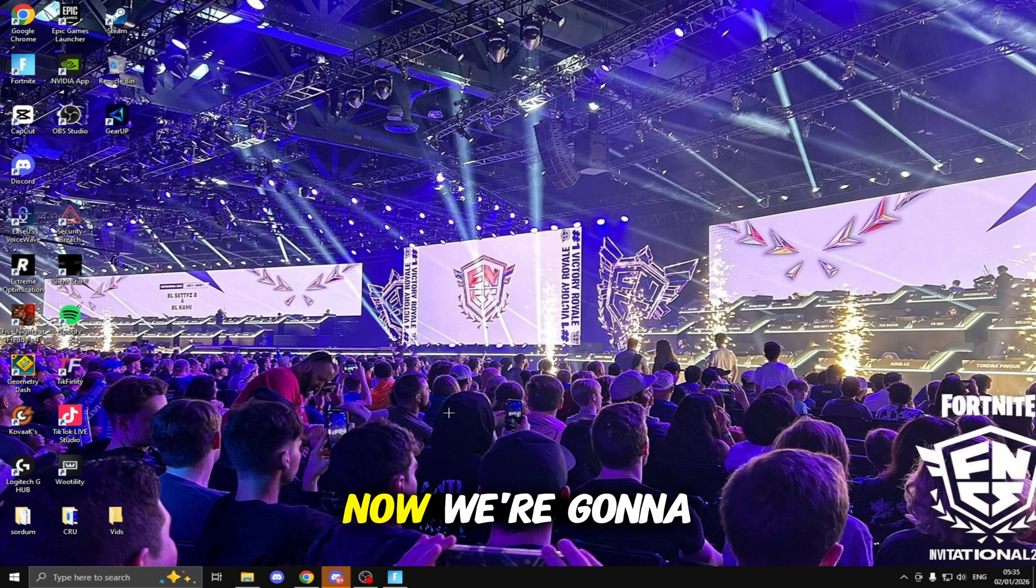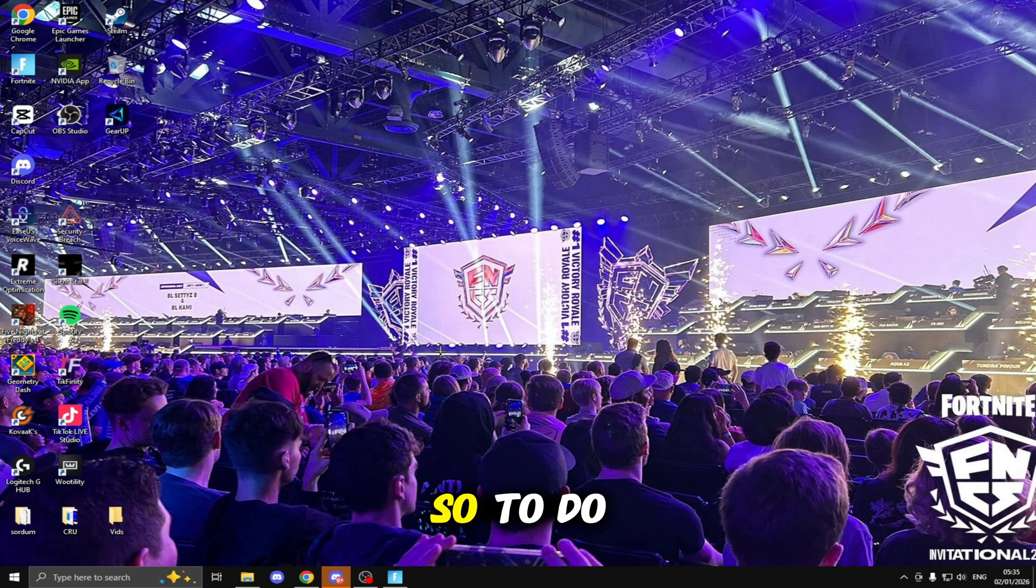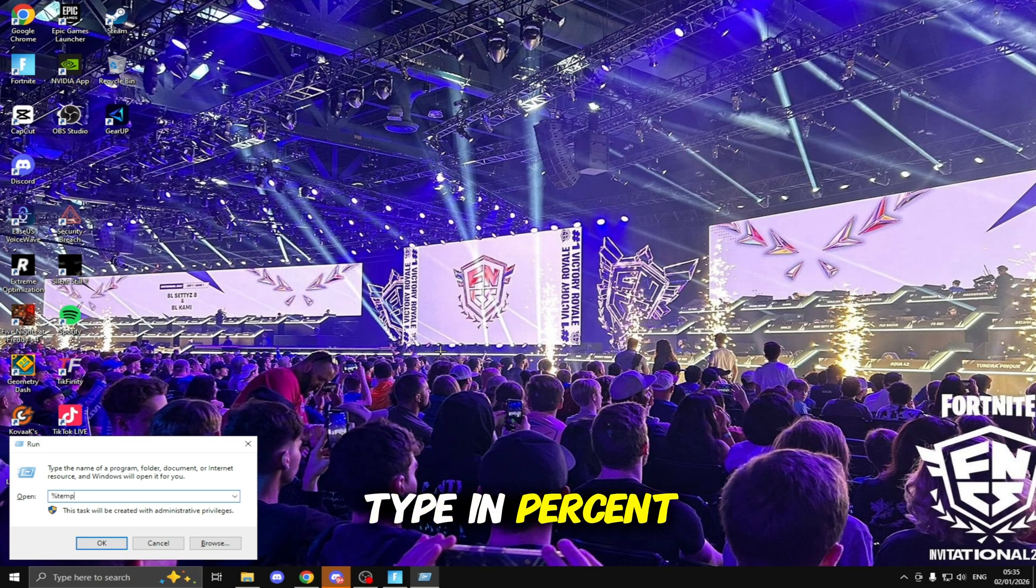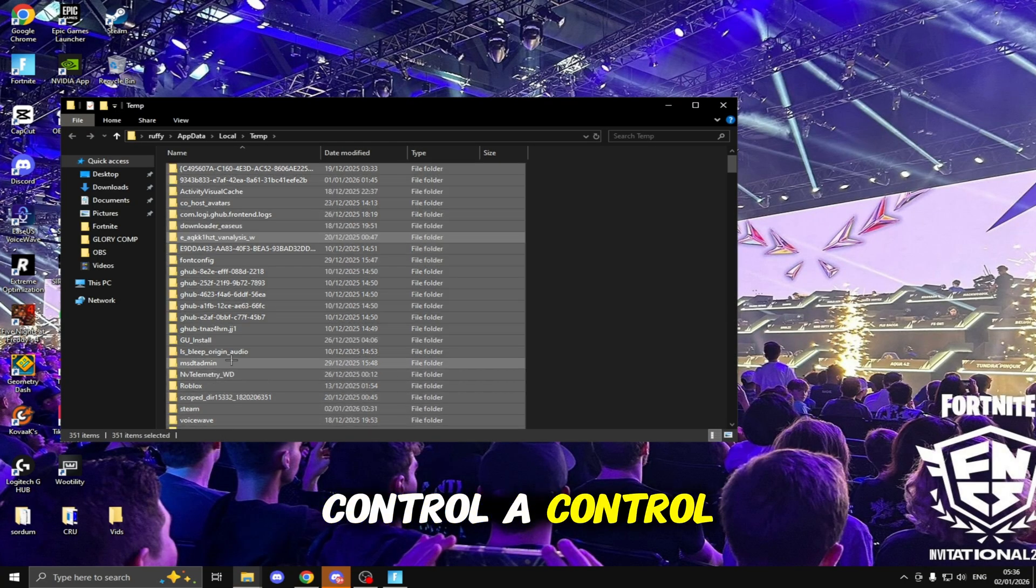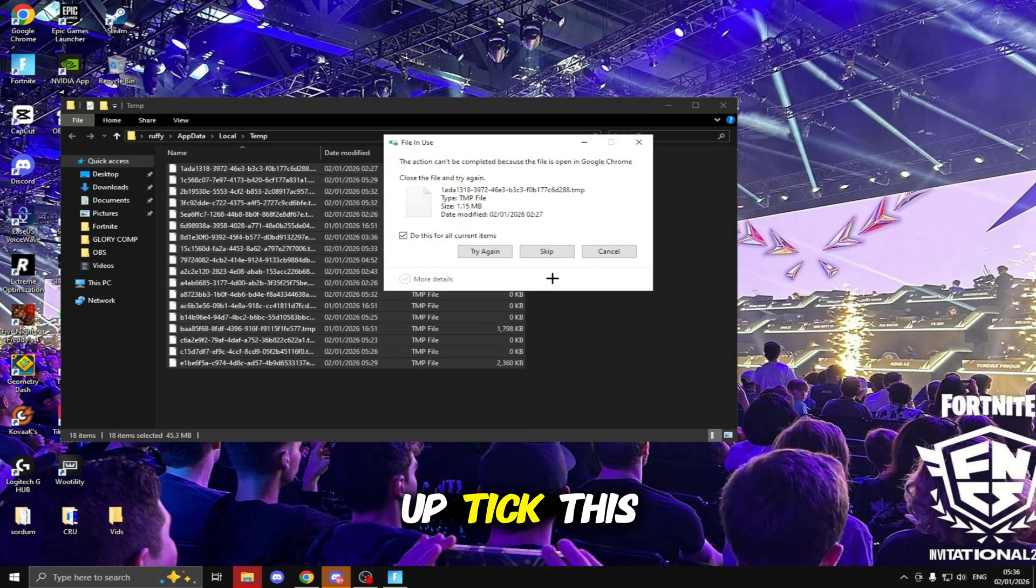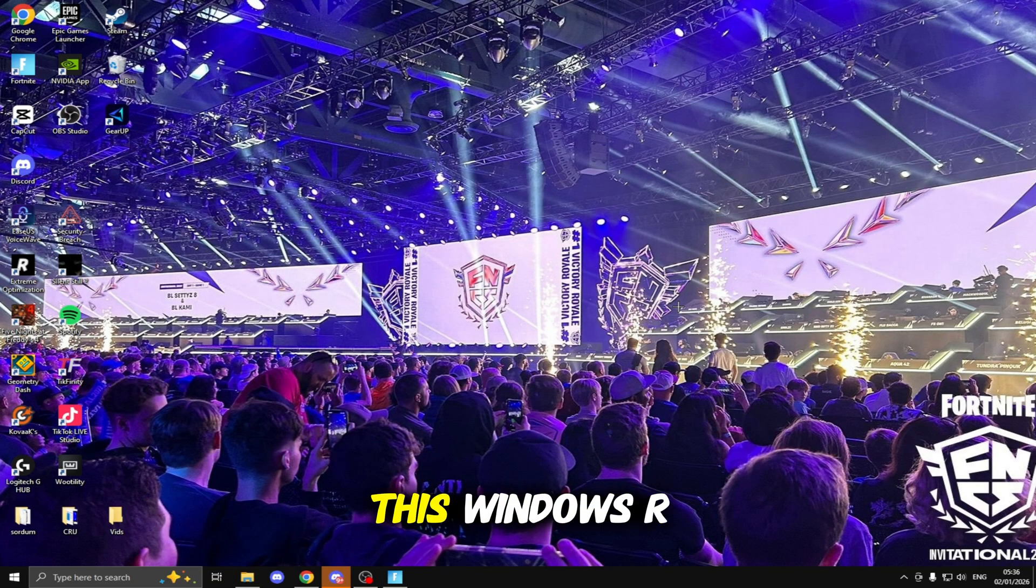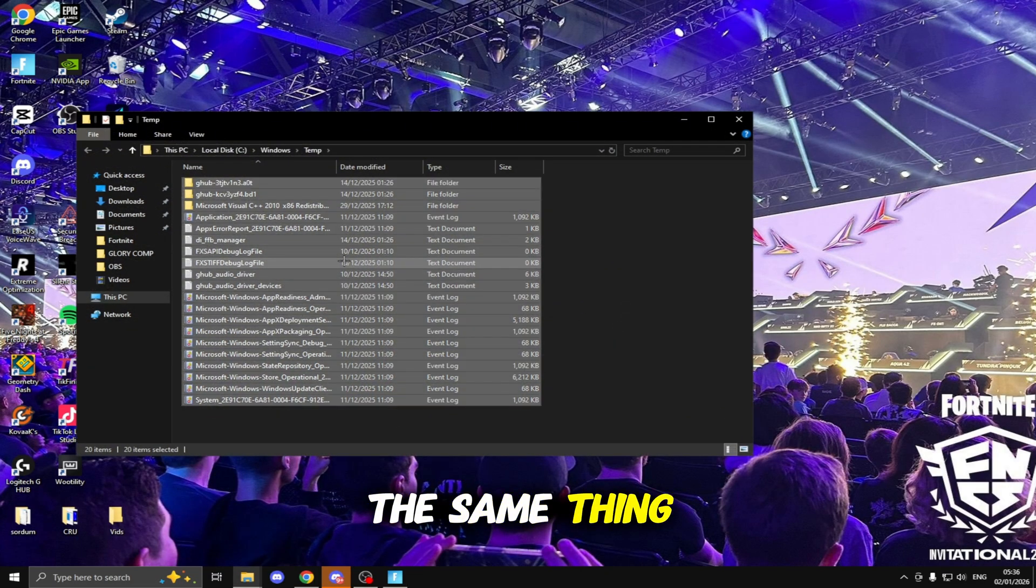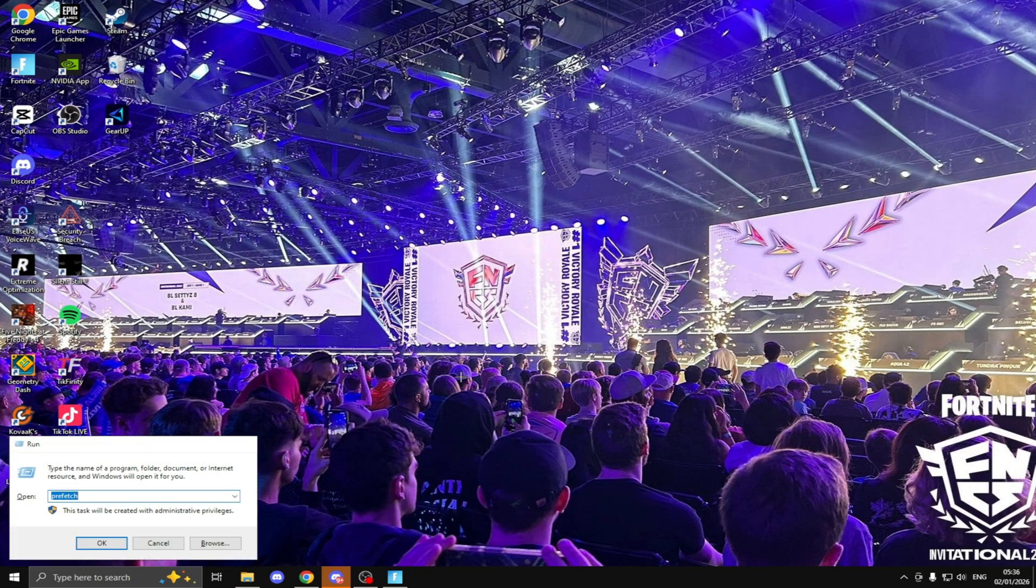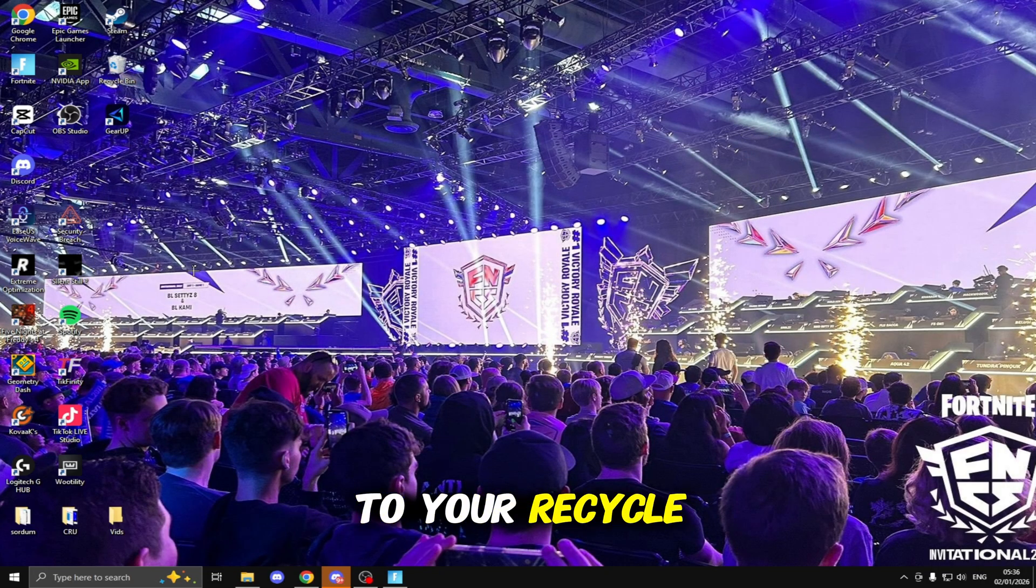Now we're going to be clearing all of the temp files off our PC so it can free up more space and make sure our game doesn't have any stutters. To do this click Windows+R, type in %temp%, click Enter, click anywhere, Ctrl+A, Ctrl+D to delete them all. Then we're going to be clicking Windows+R again and typing in temp and doing the same thing. Then the last one, Windows+R again and typing in prefetch, same thing Ctrl+A, Ctrl+D then head to Recycle Bin, Ctrl+A and delete everything from here.